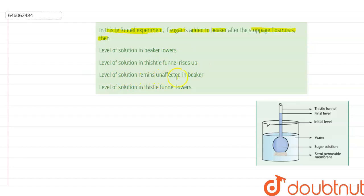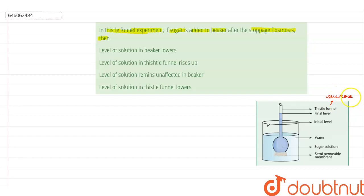Third is: level of solution remains unaffected in the beaker, and fourth is: level of solution in the thistle funnel lowers. Now, in this thistle funnel experiment, the thistle funnel is kept in a beaker and it is filled with a sucrose solution. Its mouth is tied with a parchment paper which acts as a semi-permeable membrane.